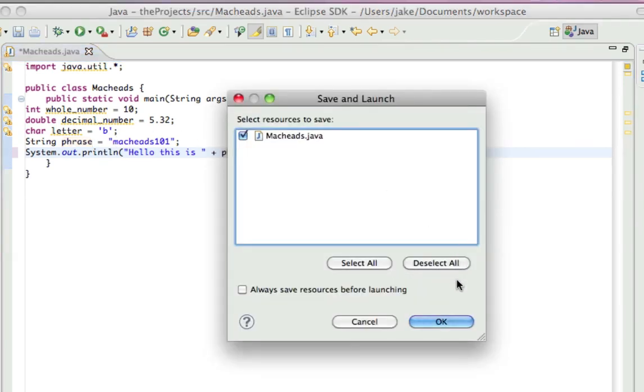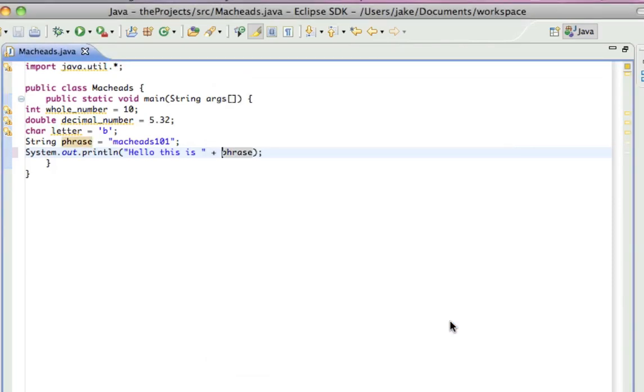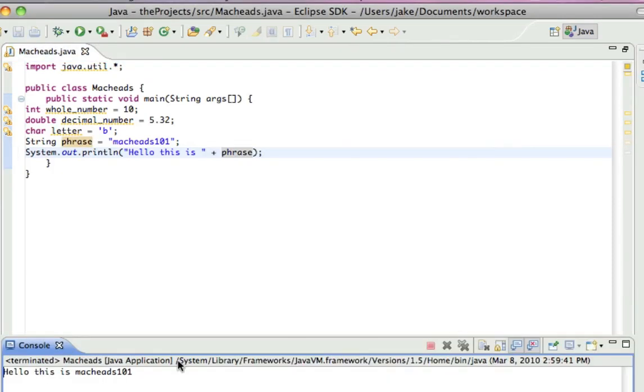And that's how you do some text and variables. So, here, hello, this is macheads101. There we go.